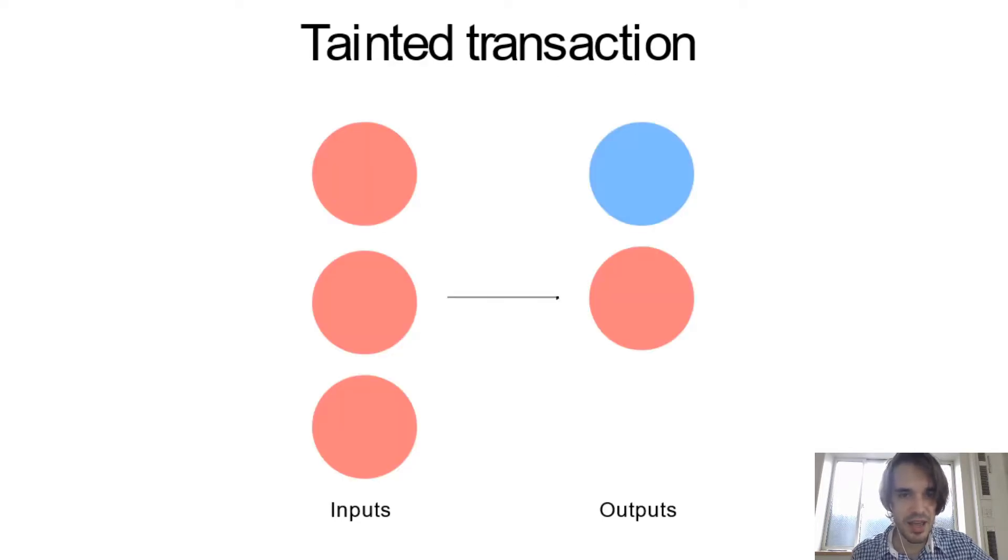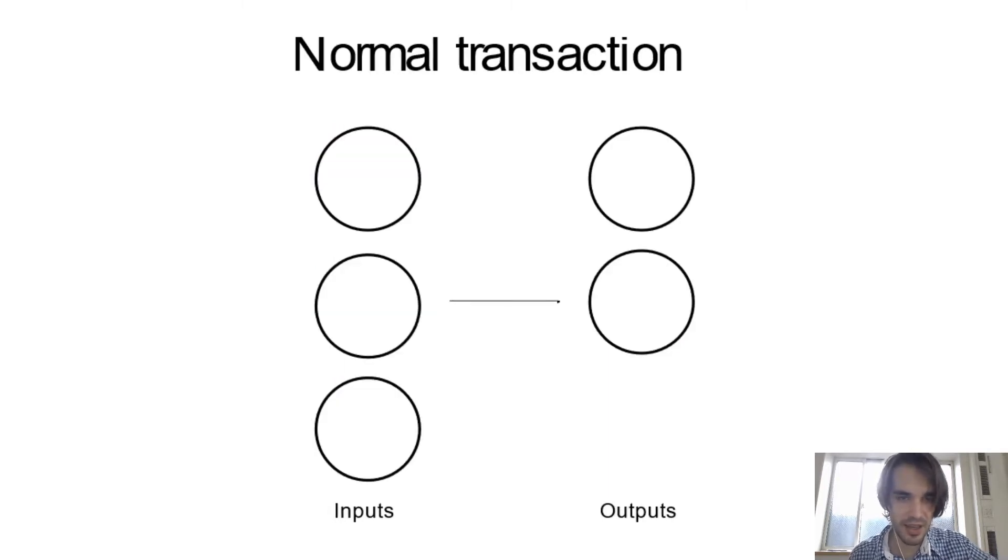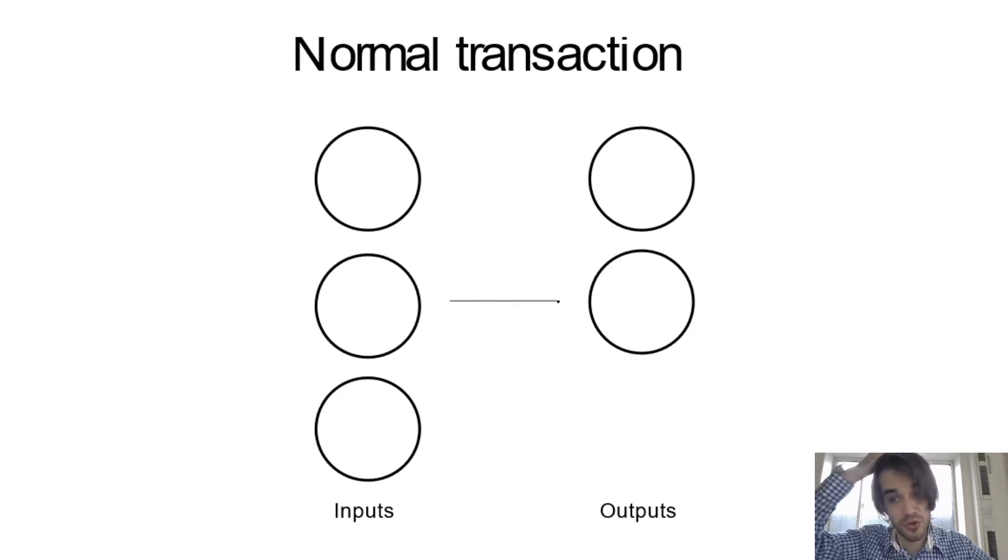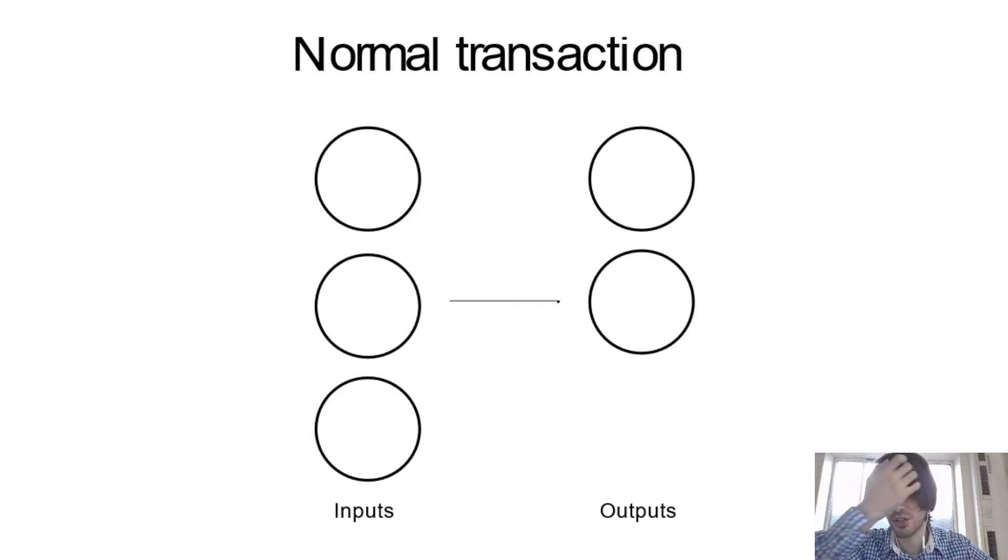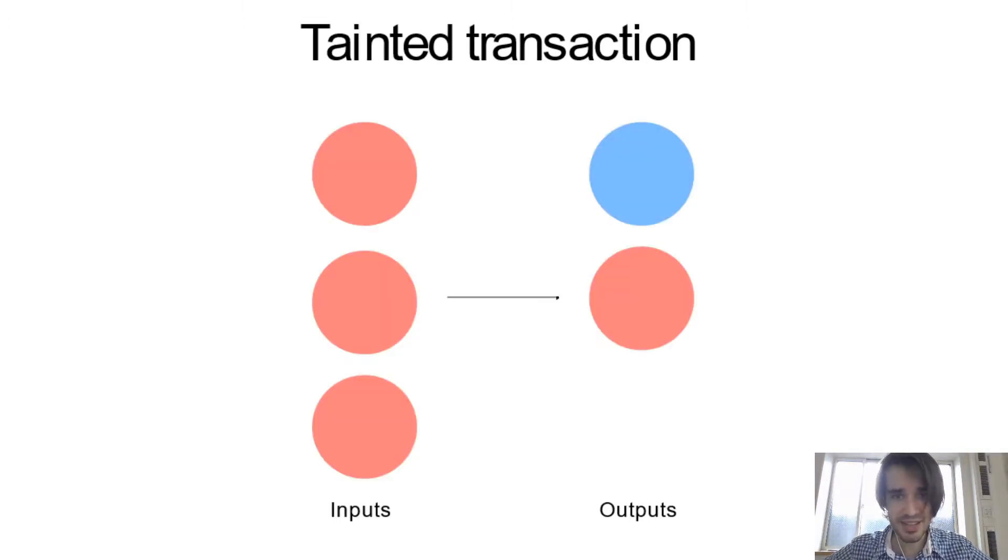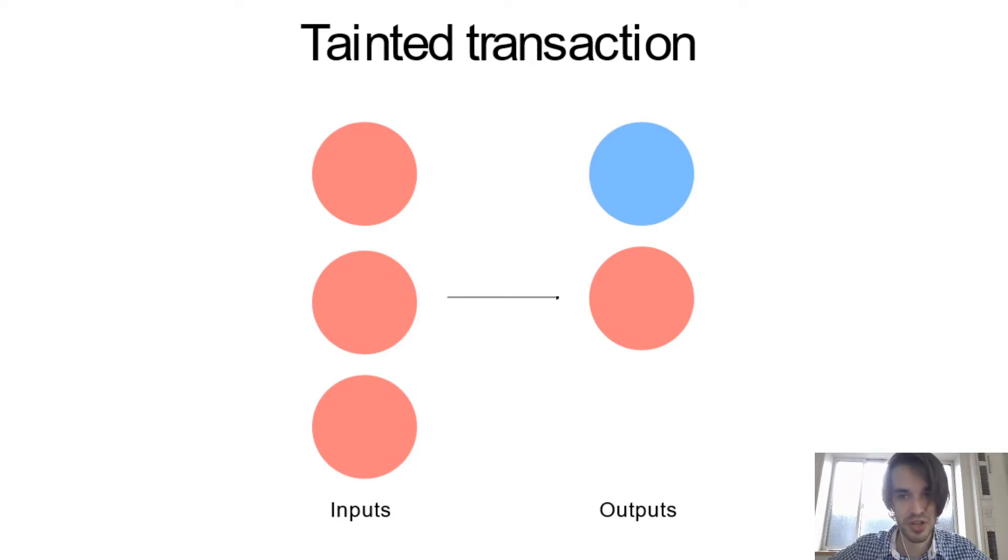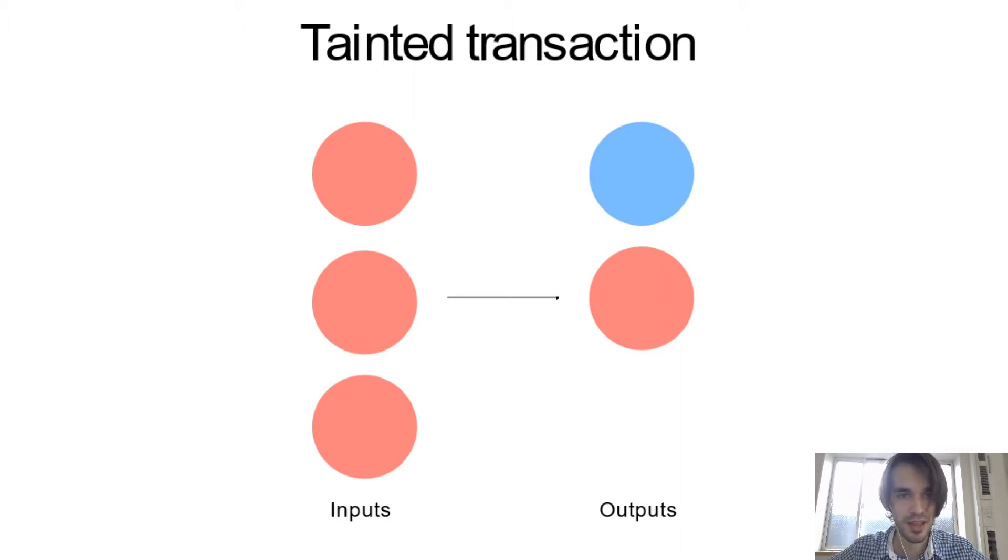So what is happening is that if Bitcoin was perfectly fungible, you could not attach any information to those UTXO. But analysis companies are attaching some information to those UTXO, for example, to who they think they belong to.